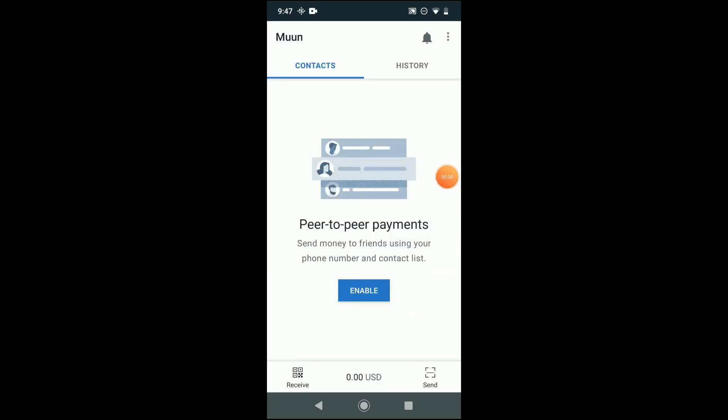So once you enter in your email and you choose a password and a pin, this is the main interface of the wallet app.